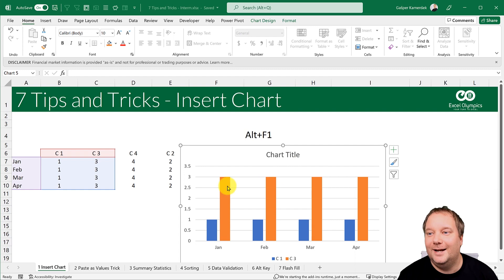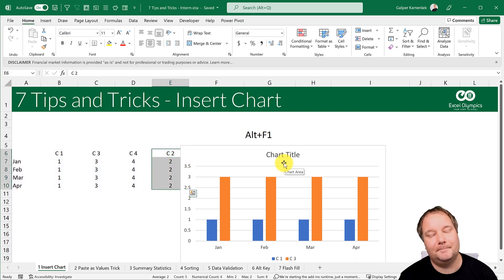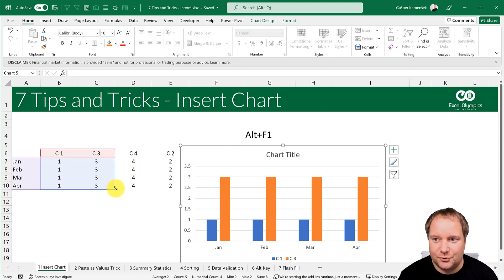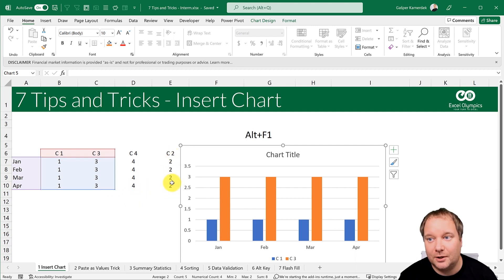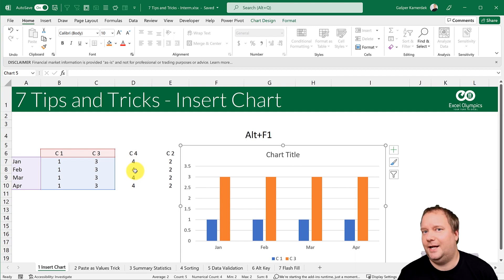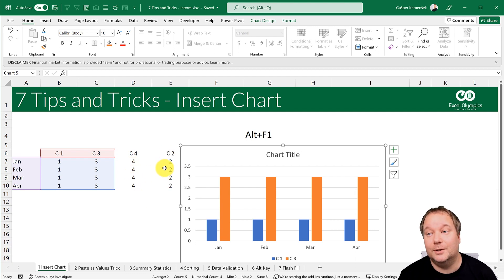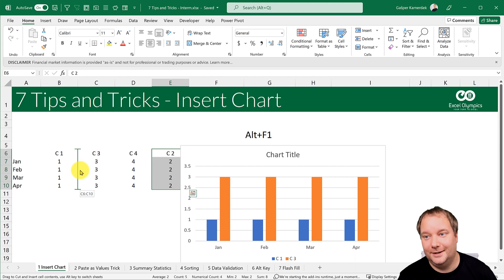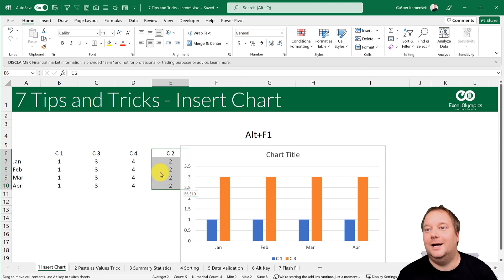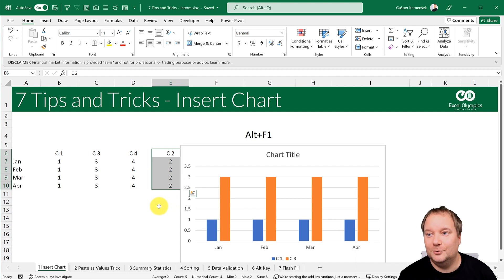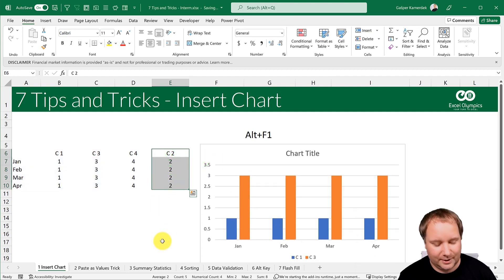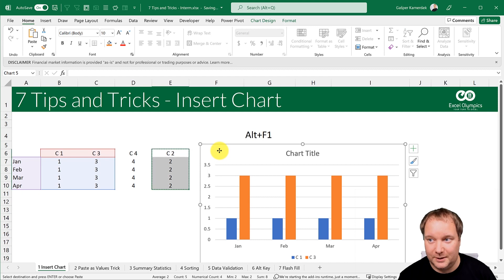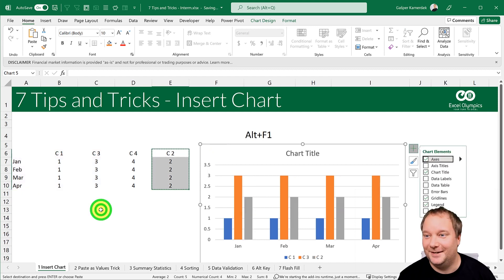Here's a free bonus tip: how would I add an additional column to the chart? The chart already has two columns in it. I know I can drag to extend the range, but if I drag all the way to include column 2, I'd also include column 4 which I don't want. So instead, I'll select that column, go Ctrl+C to copy, select the chart, and press Ctrl+V to paste. And there it is!